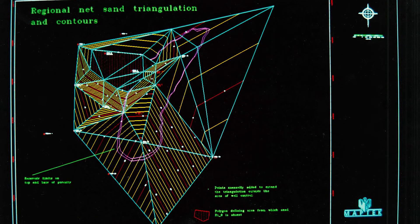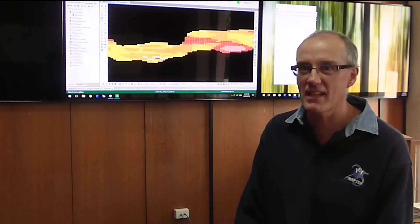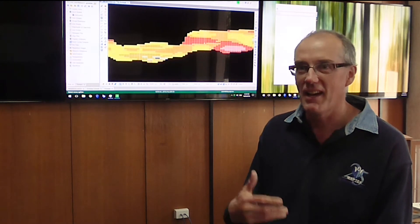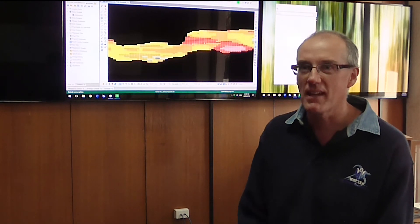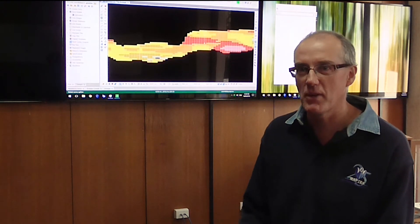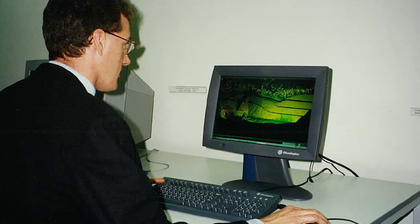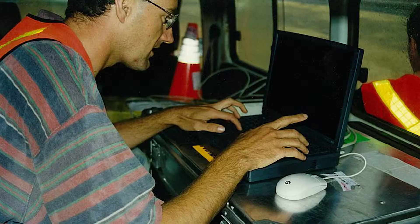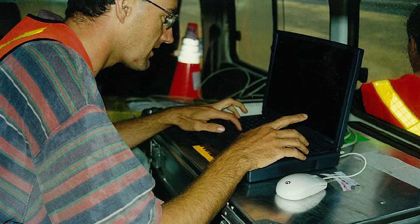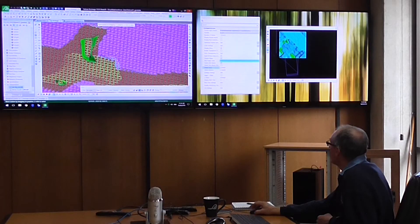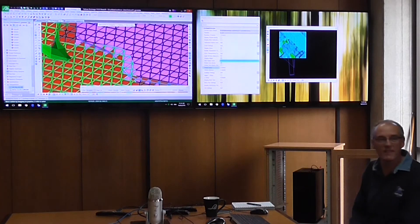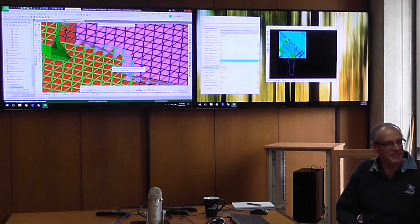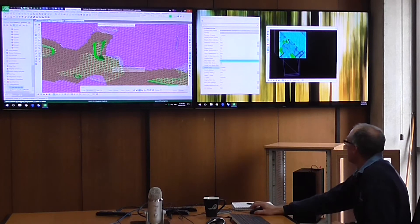And as time has moved on, and we're talking about four decades here, we've had to grow with the times as computing power has become more powerful, as graphics processors have become more powerful. We've moved with the times, used the latest tools and worked with some of the graphics engine people to get the best for our customers.